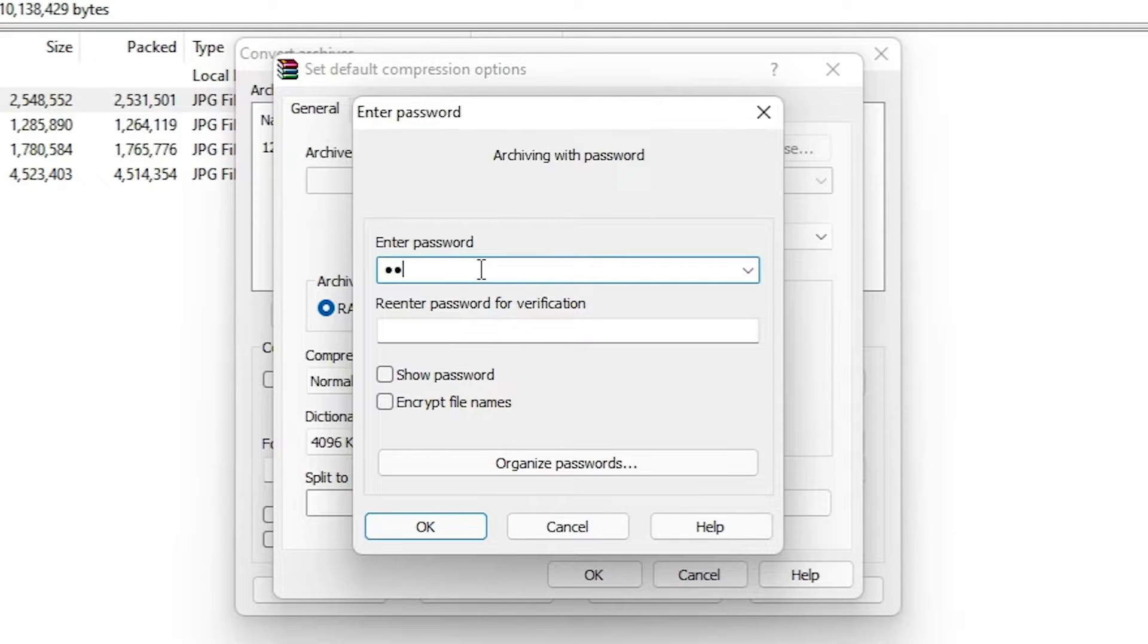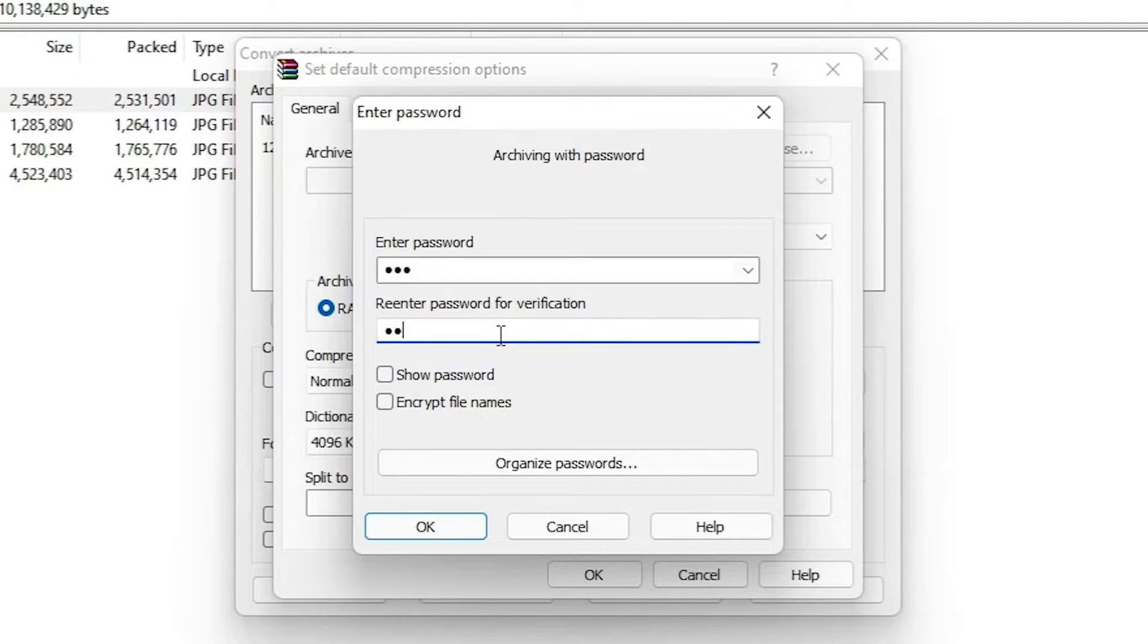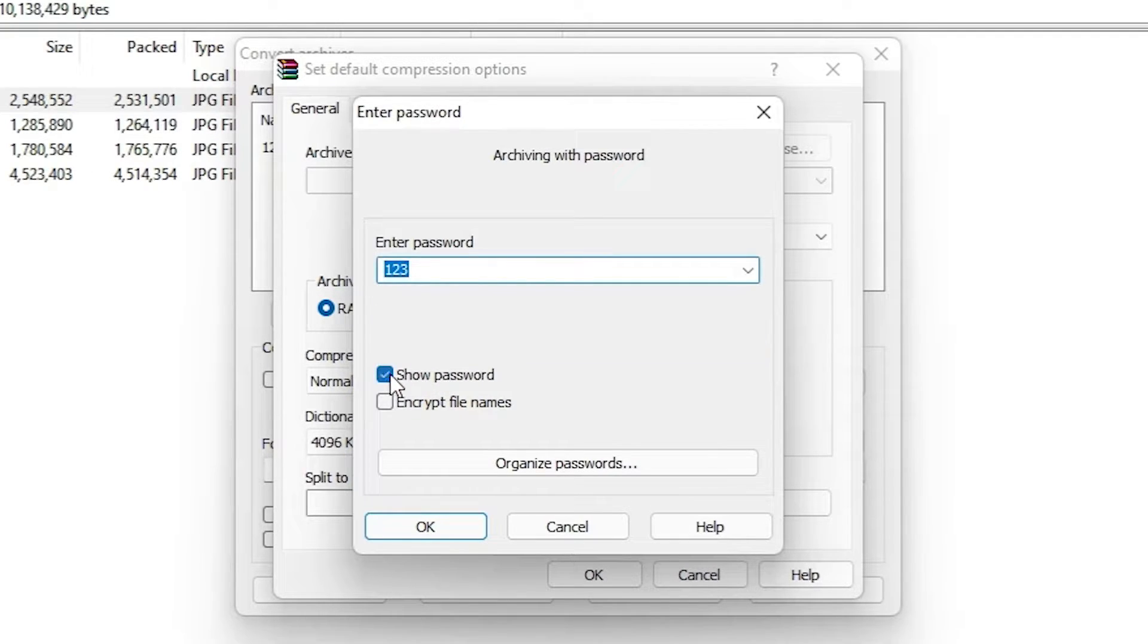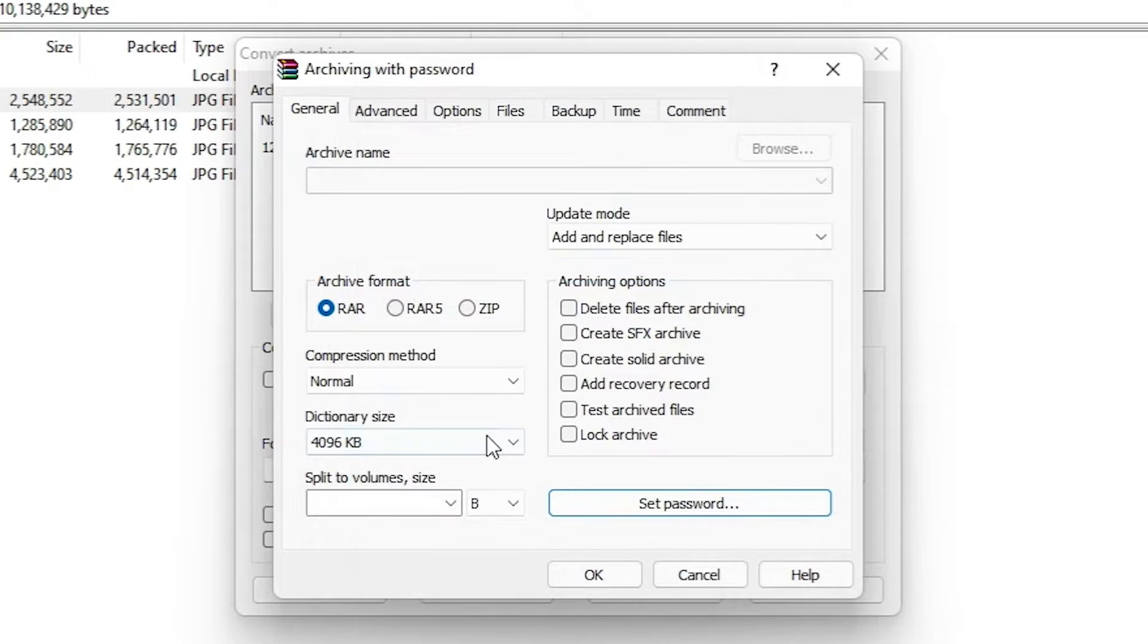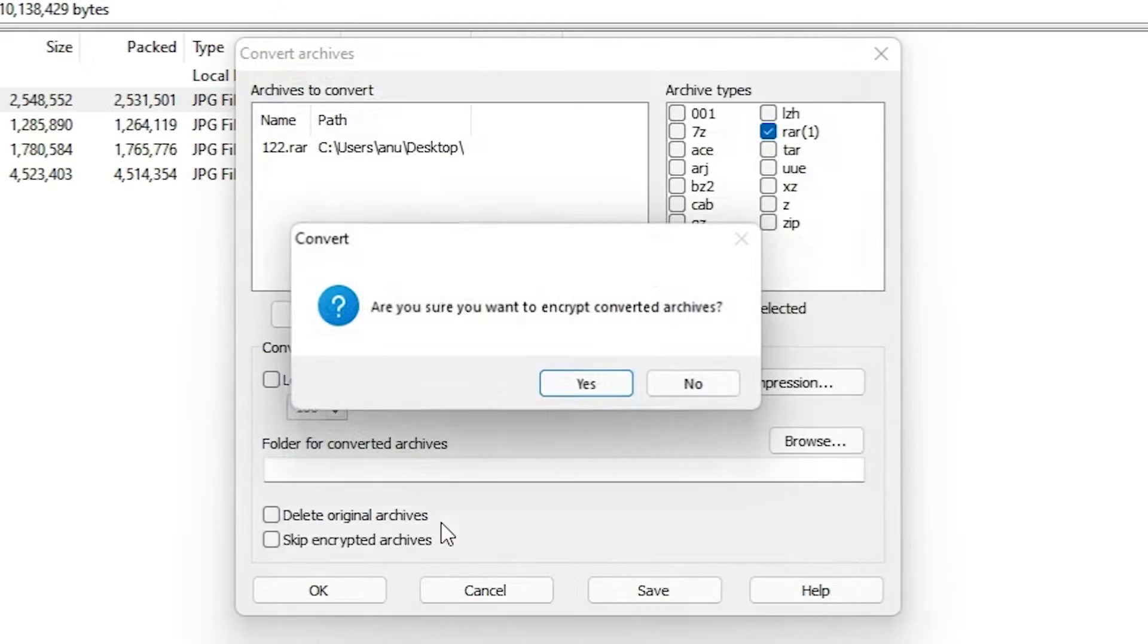Type any password. I just type 123 and click on Show Password. Here is our password. Okay, now just click on OK. Click on OK.